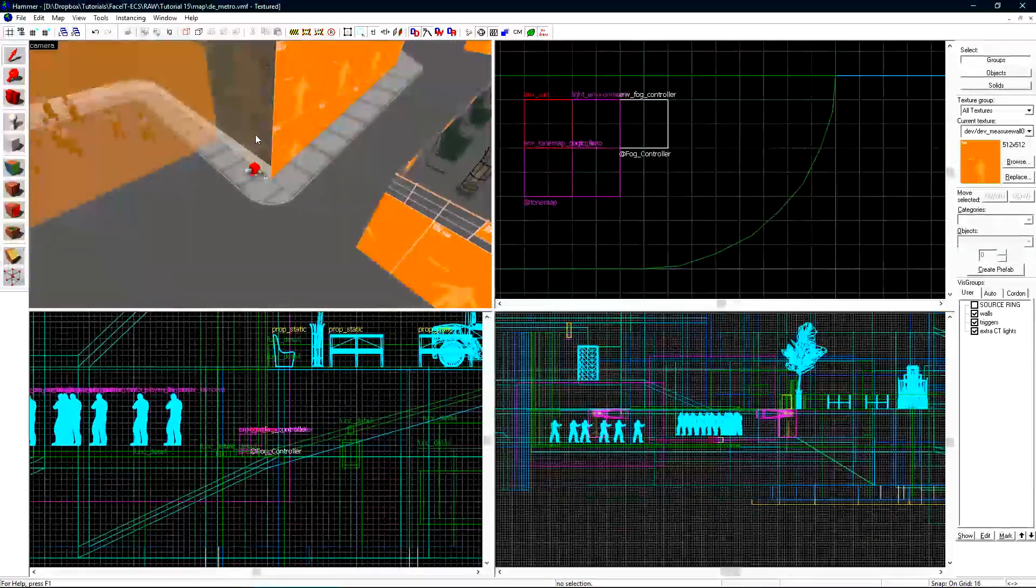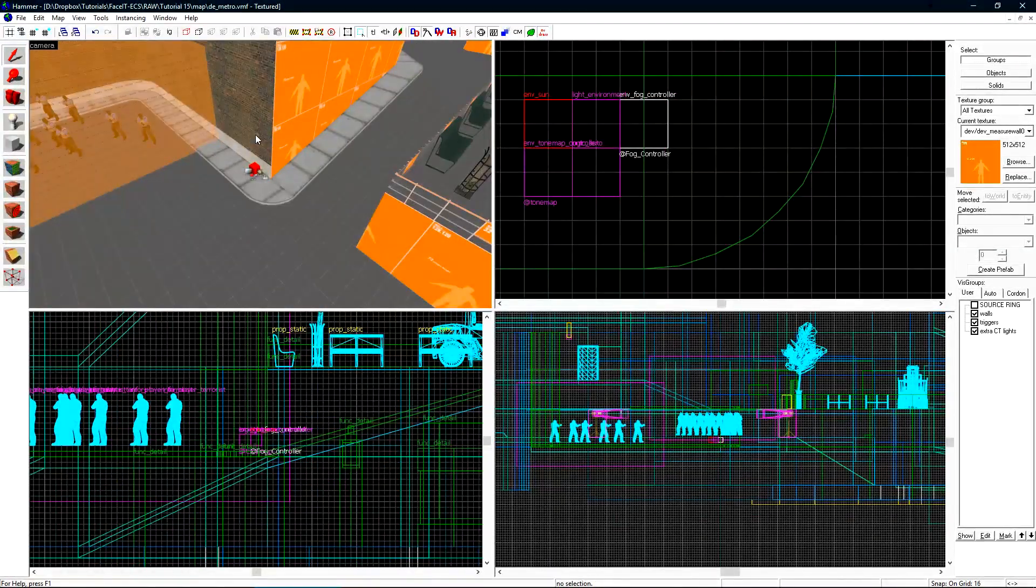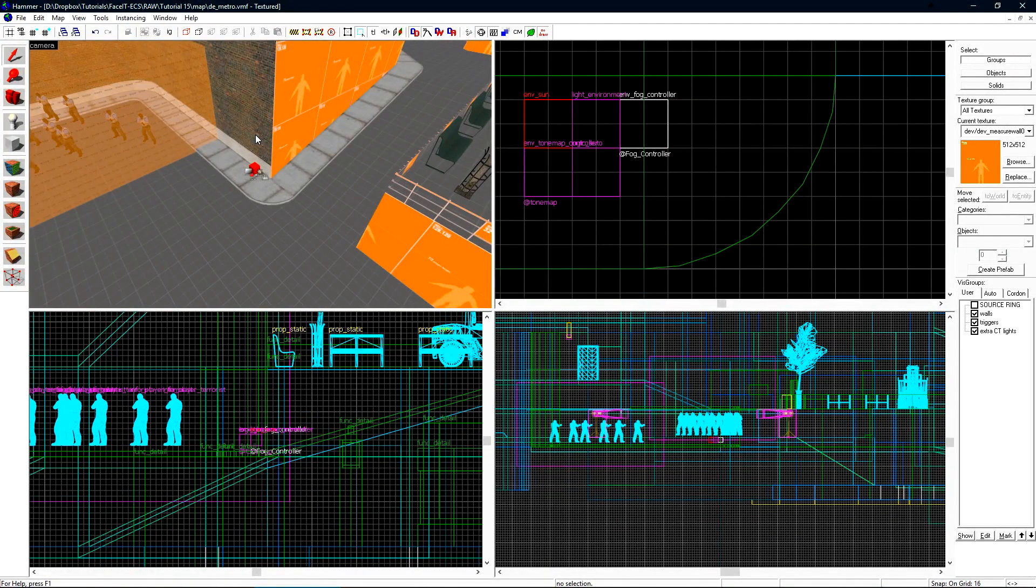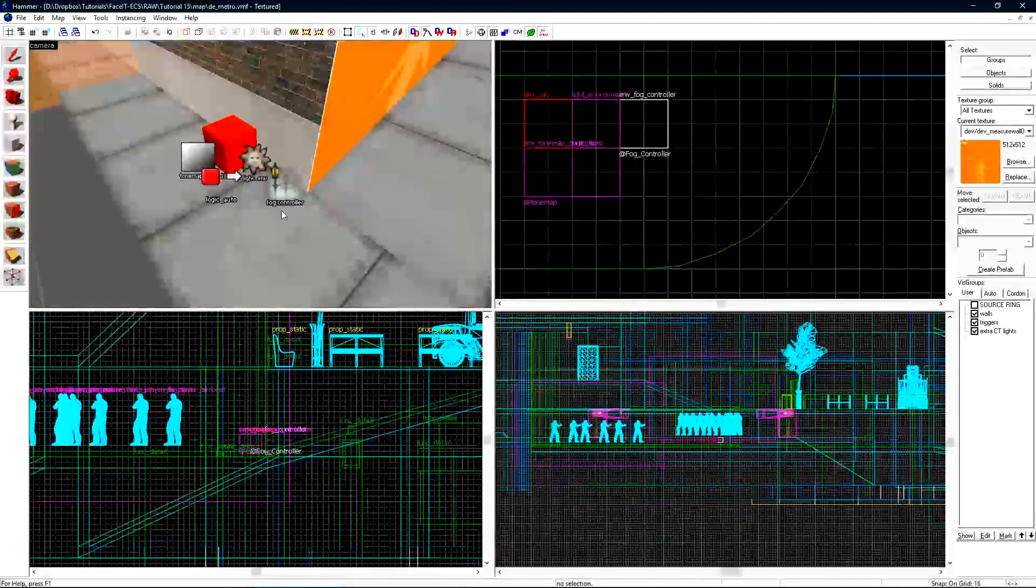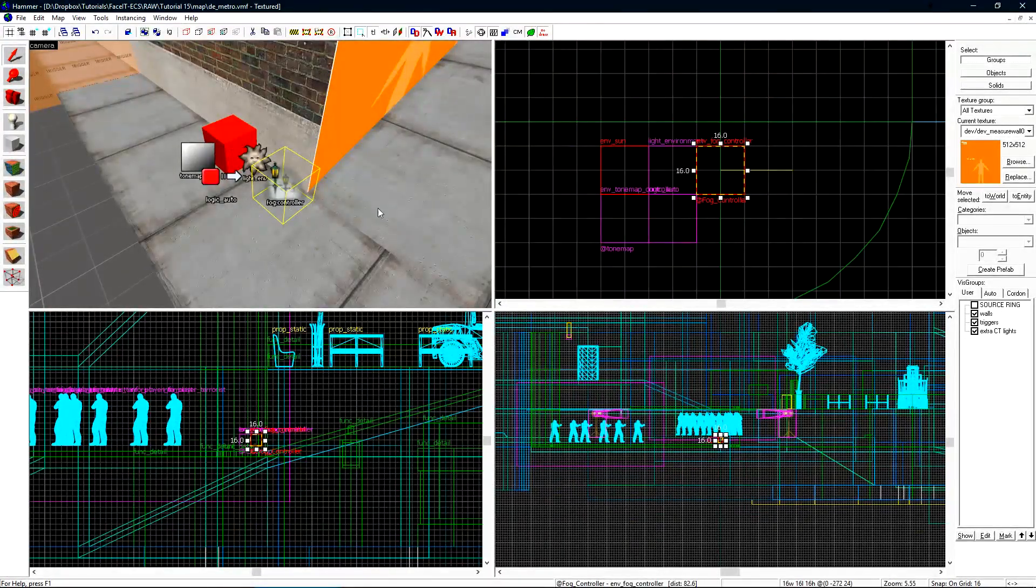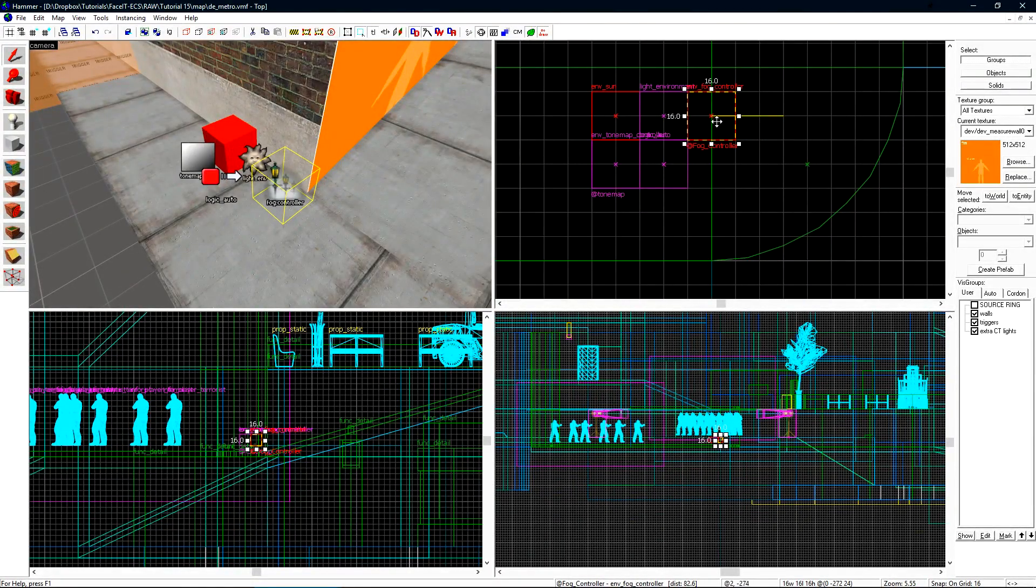Now let's add another fog controller into our level to basically disable the fog inside of CT spawn. CT spawn is inside so it doesn't really make sense for there to be fog there.